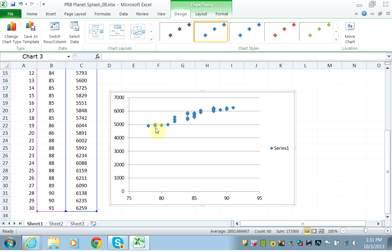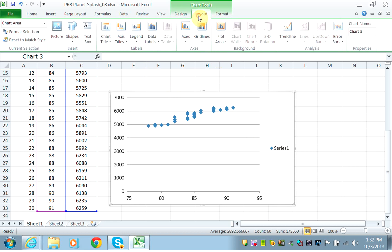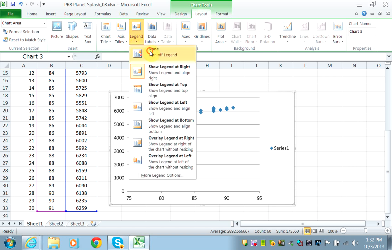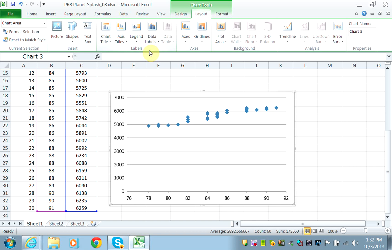They ask you to remove the legend. Anything that has to do with the chart is under Chart Tools, so we'll go under Layout and delete the legend.